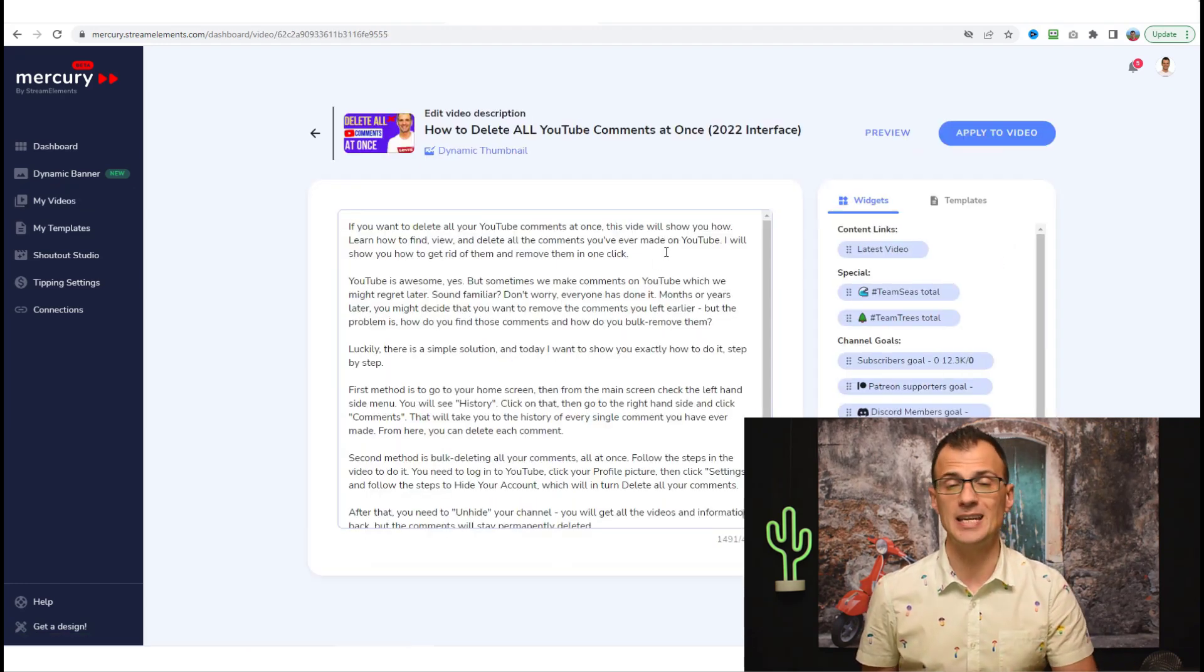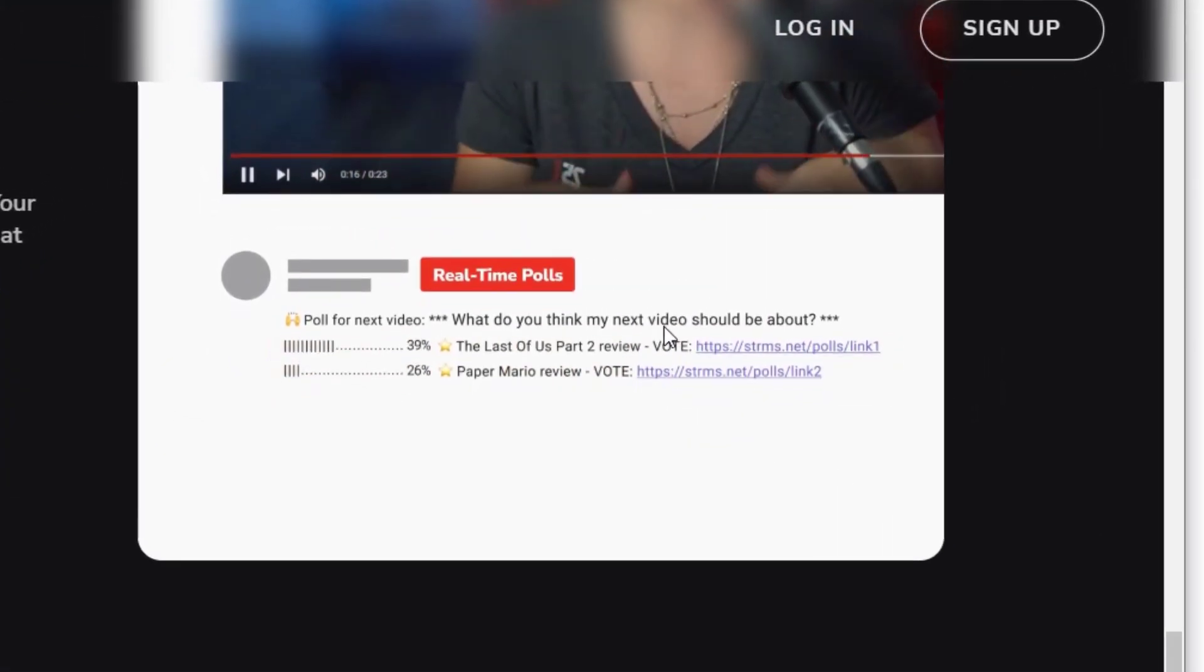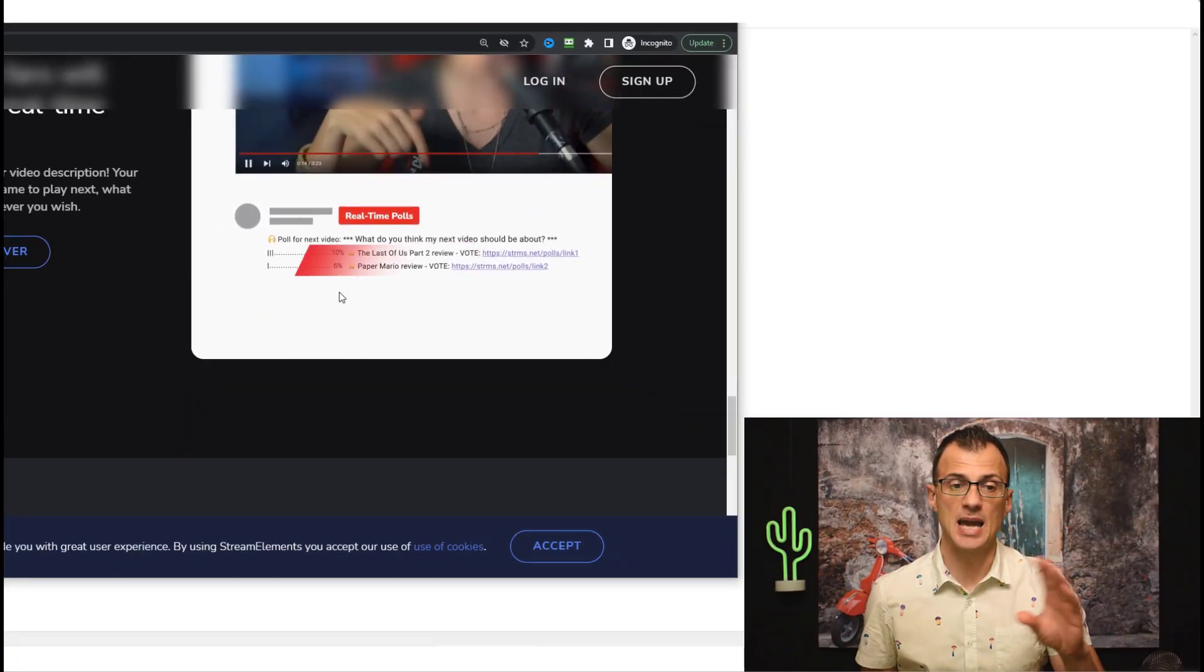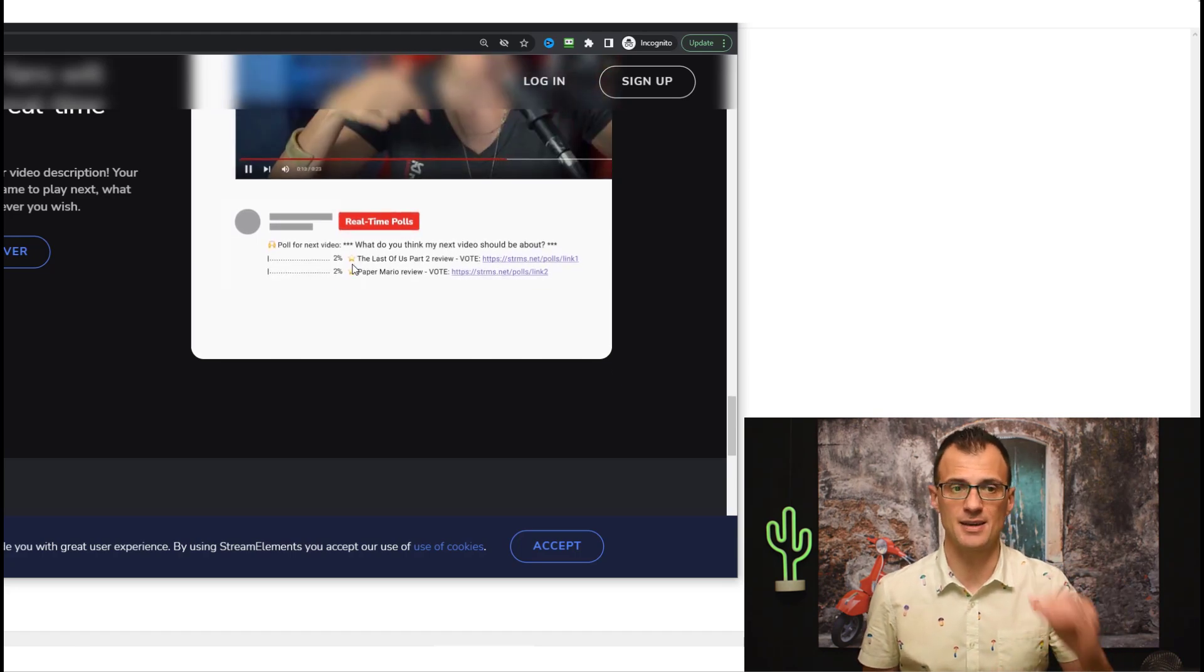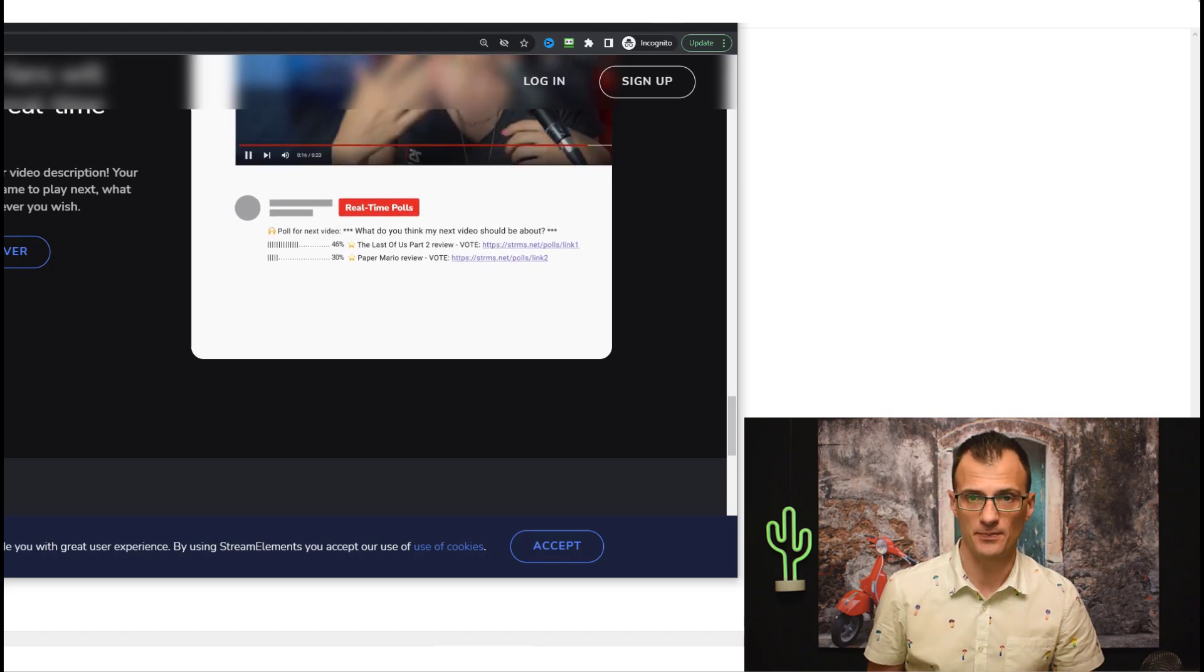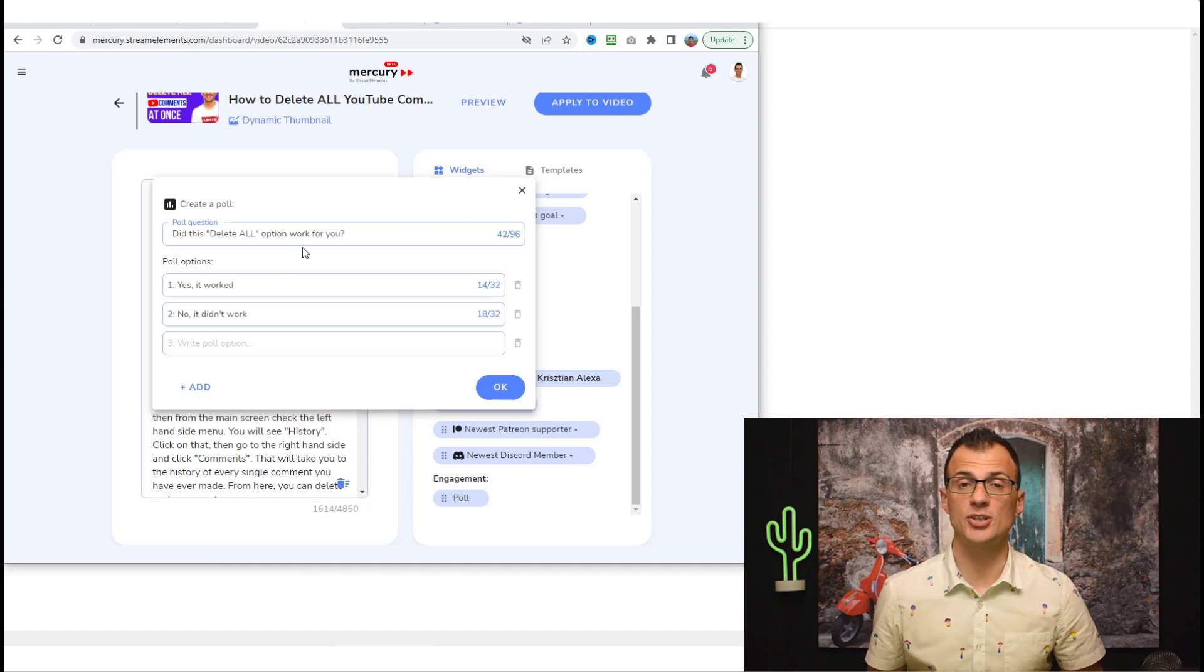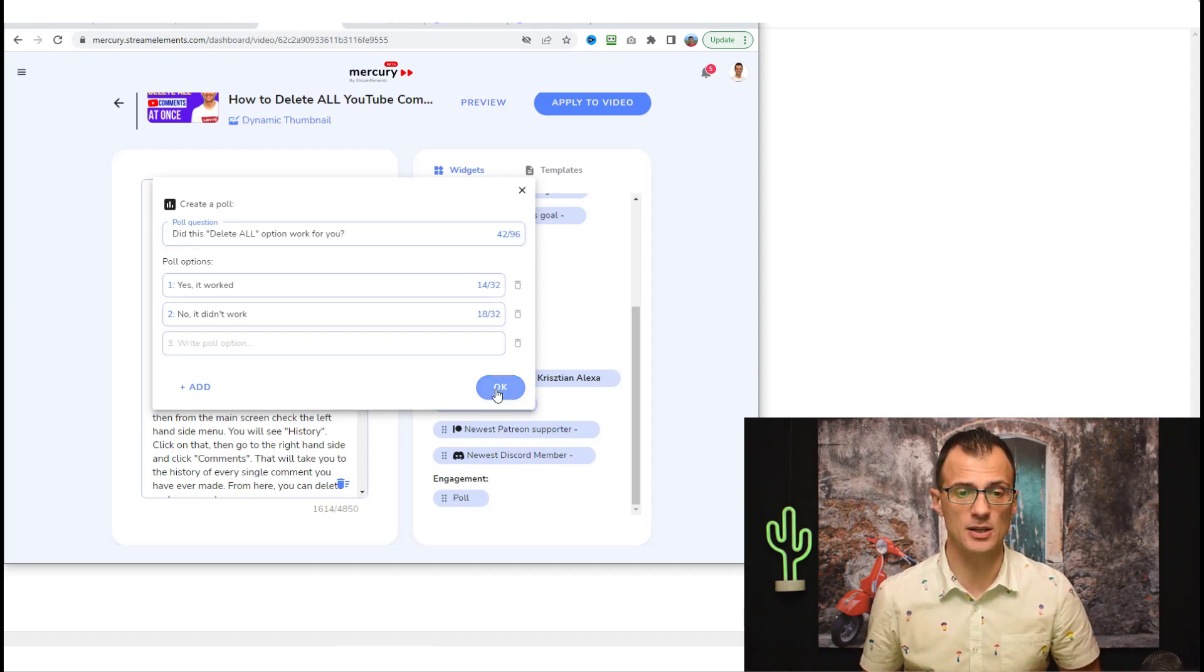As an example here, I will go with this video about deleting all YouTube comments at once. Let's just click Edit. Your polls can go into the description of the video. Here is just an example of what you can do: Poll for next video - what do you think my next video should be about? There are dynamic counters that progress on this poll just underneath the video. Let's do something like this together. Here in the description, choose this option at the bottom under Engagement which says Poll. It can be as simple as asking a question: Did this video work for you or not?